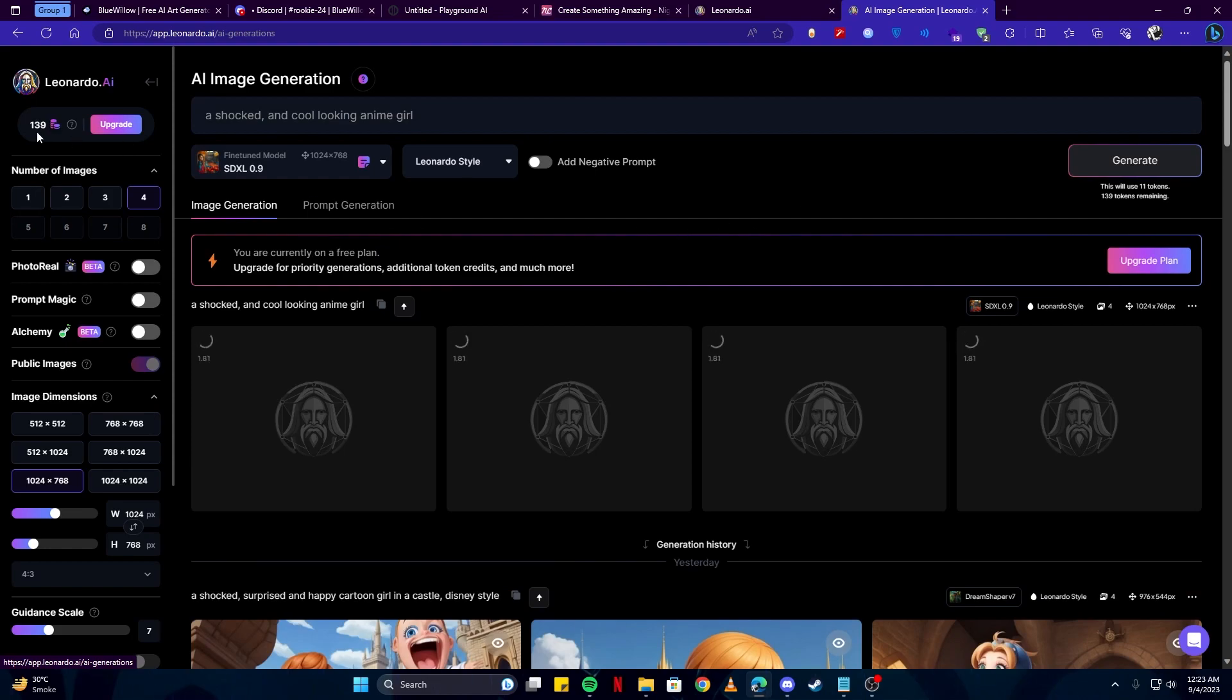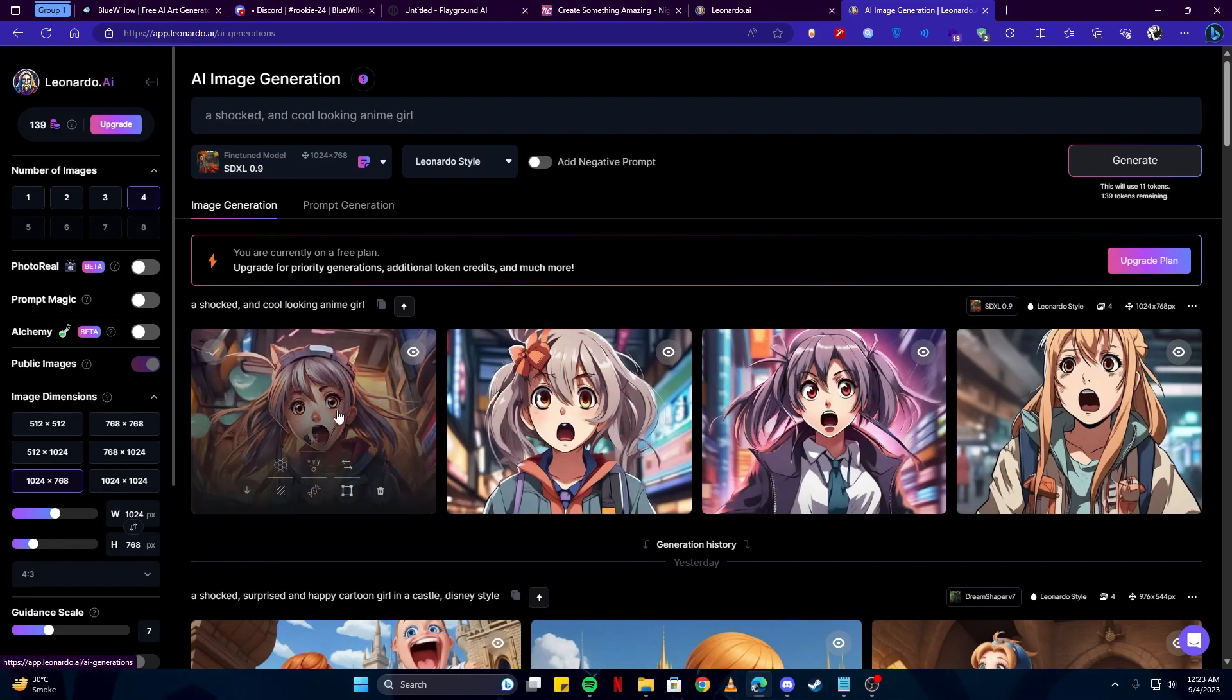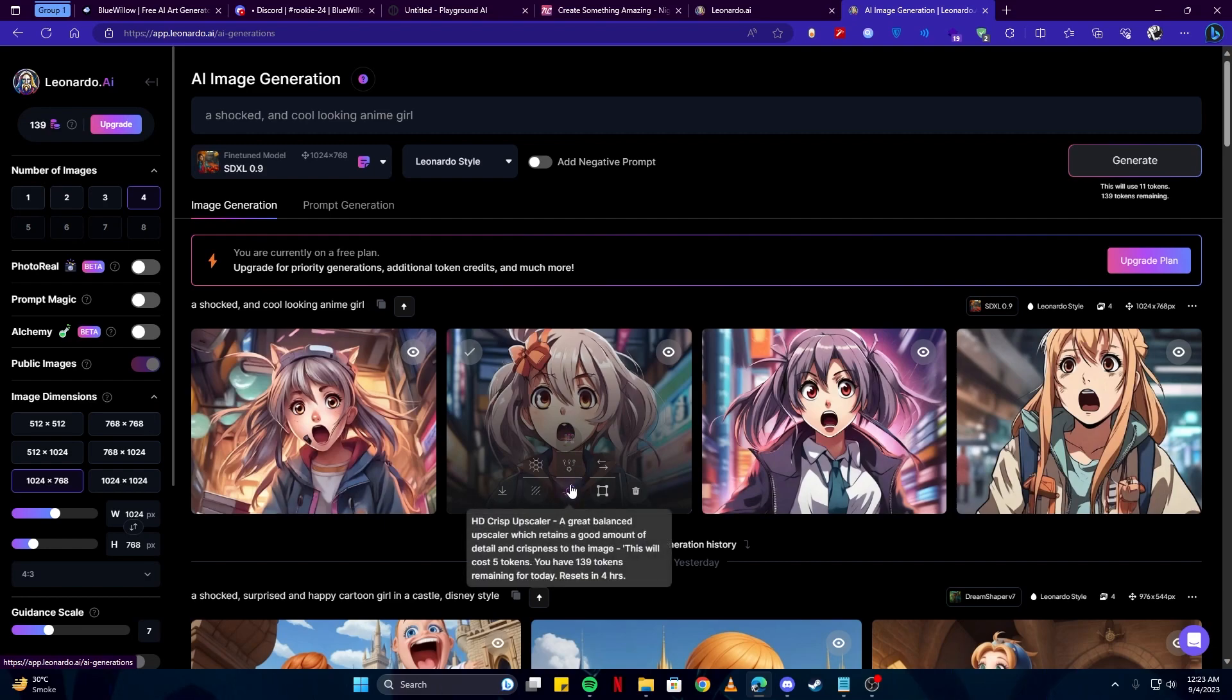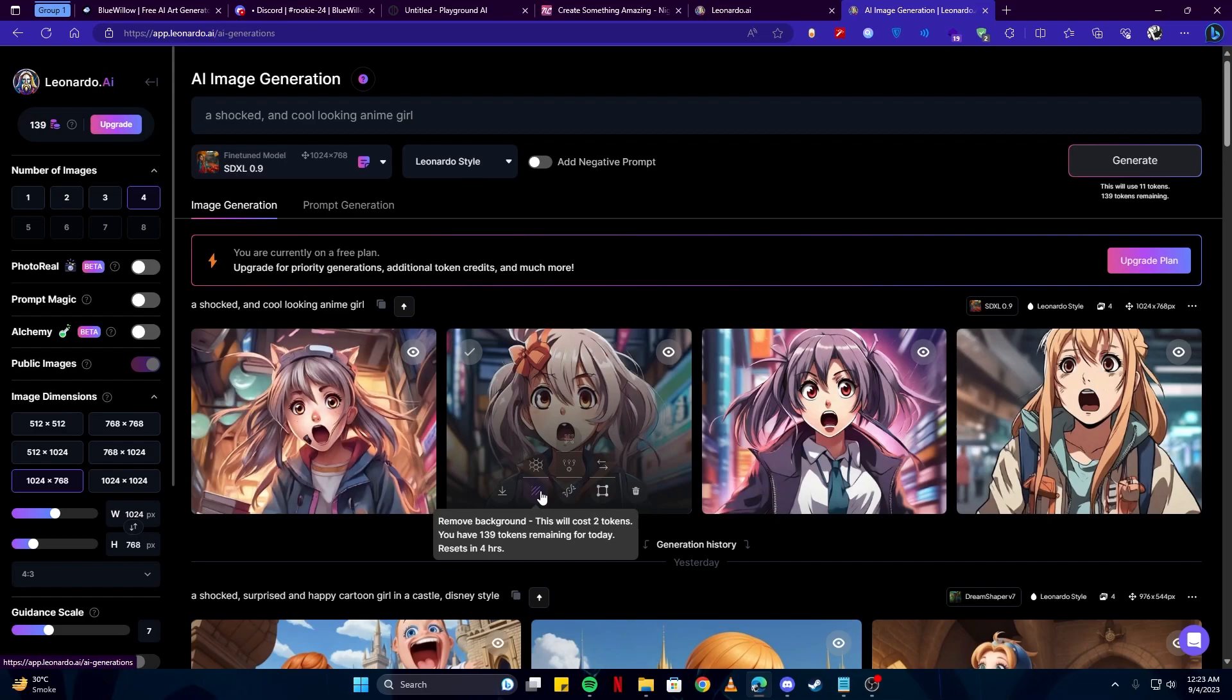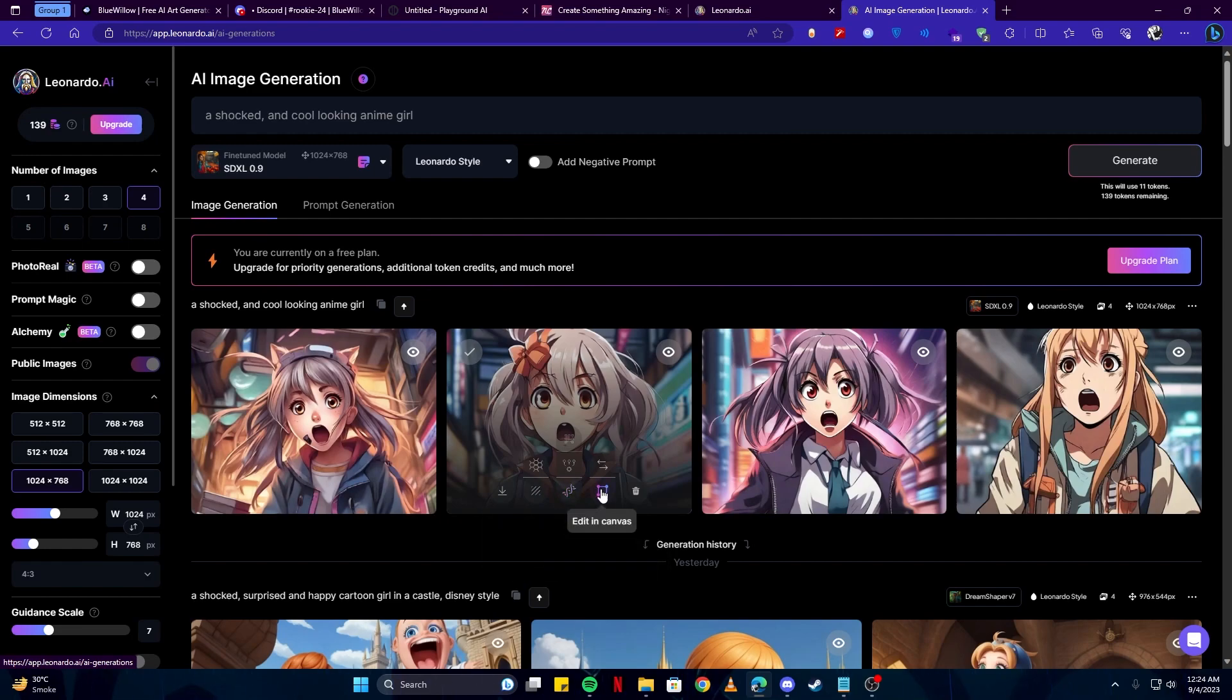You will see I have 139 credits remaining. Here we have another fantastic looking artworks using this Leonardo tool. This tool gives you actually a lot more features than the other tools we have talked about. For example, you can remove the background on an image, you can upscale its resolution, and you can also edit that in canvas. Can you believe that? You can edit the image right from here. You don't have to download any other tool.